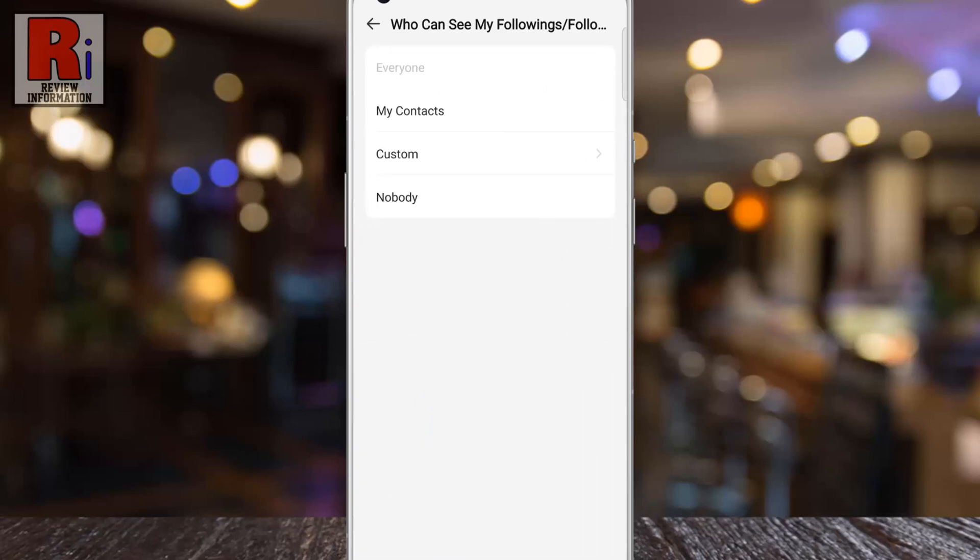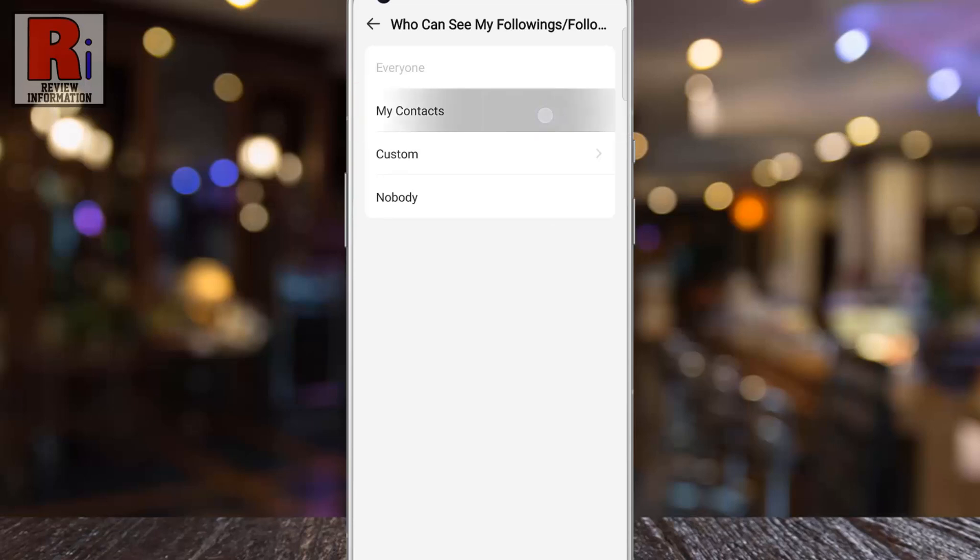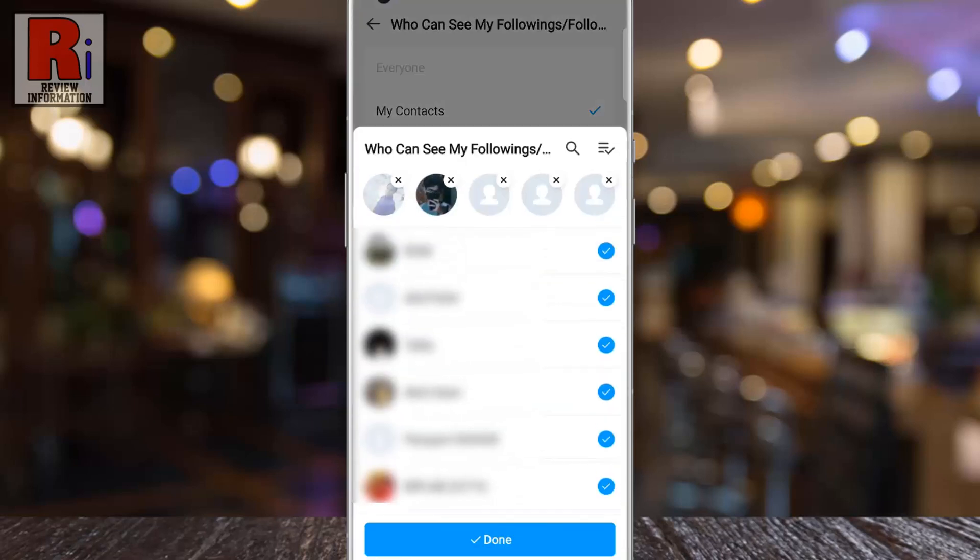By default everyone on Emo can see your followings or followers. If you select my contacts, only the person from your contacts will be able to see them. If you select Custom, you can choose specific persons only who can see them.